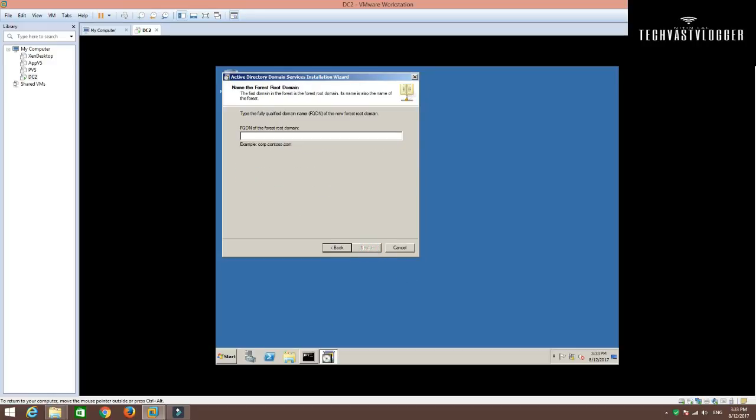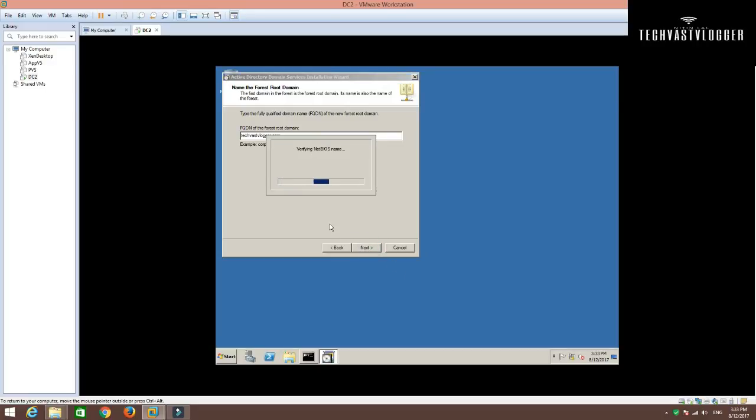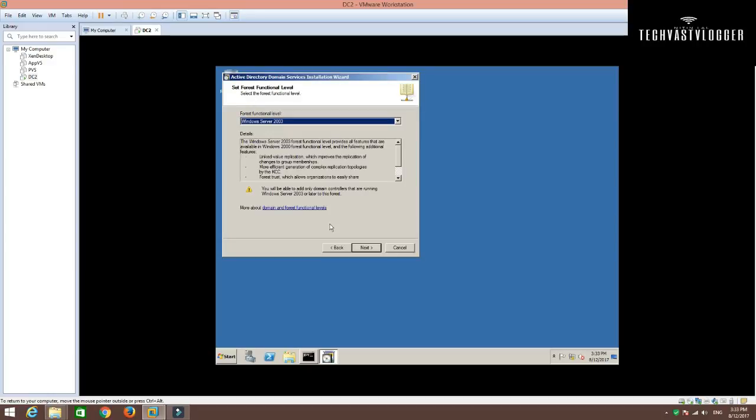Simply supply the name of the domain. I'm going to give it a name as techvastvlogger.com. It's just verifying that that particular name already exists within the forest or not. It's a new forest altogether, so we need not to worry here.